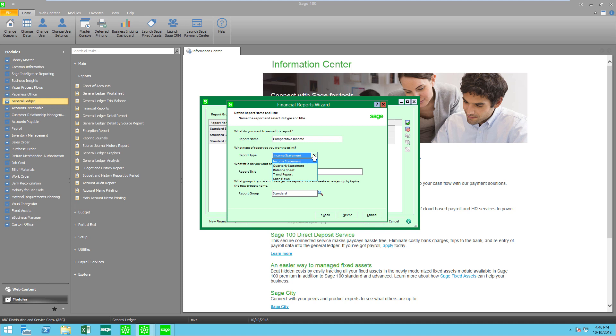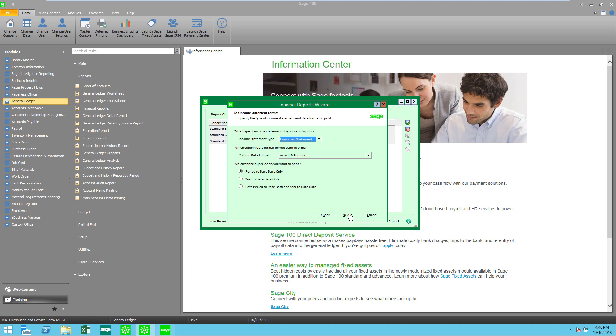Trend meaning we're going to see each period side by side. We're going to select this and I'm going to add the word comparative in front of my income statement and let's go to the next button.